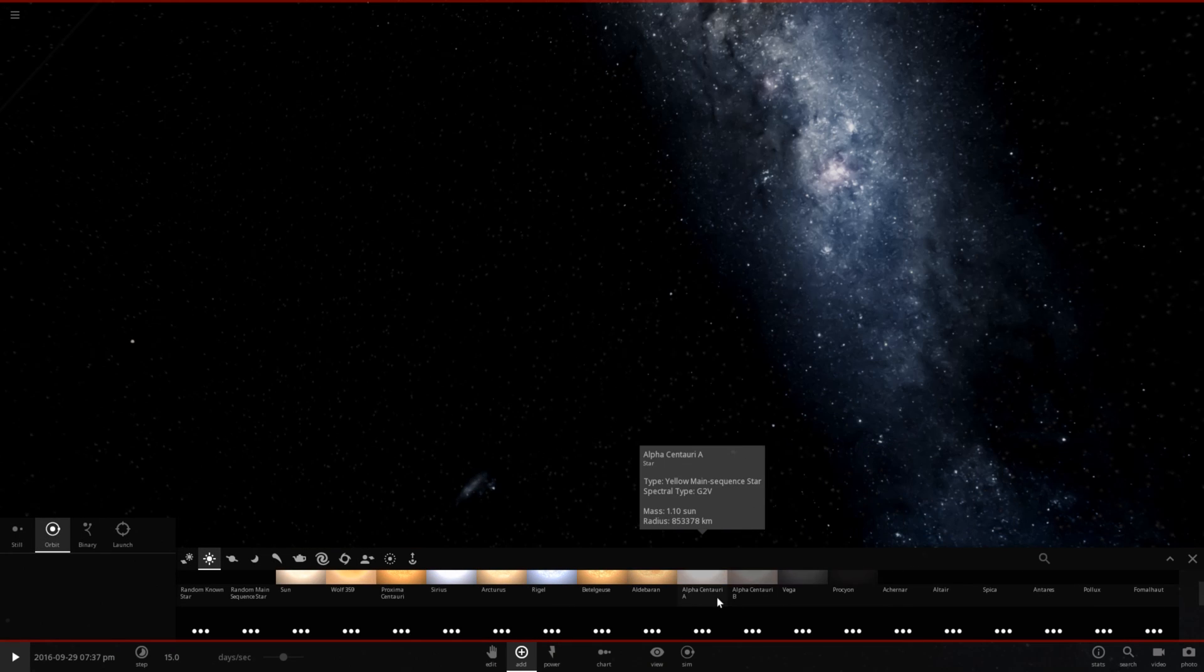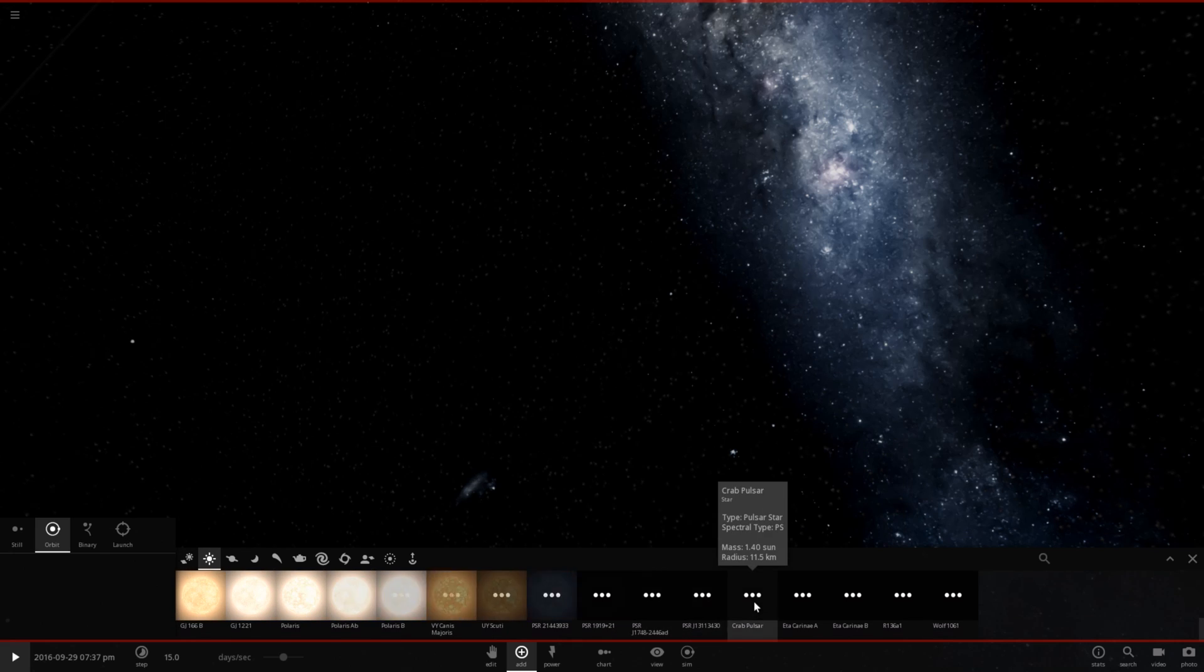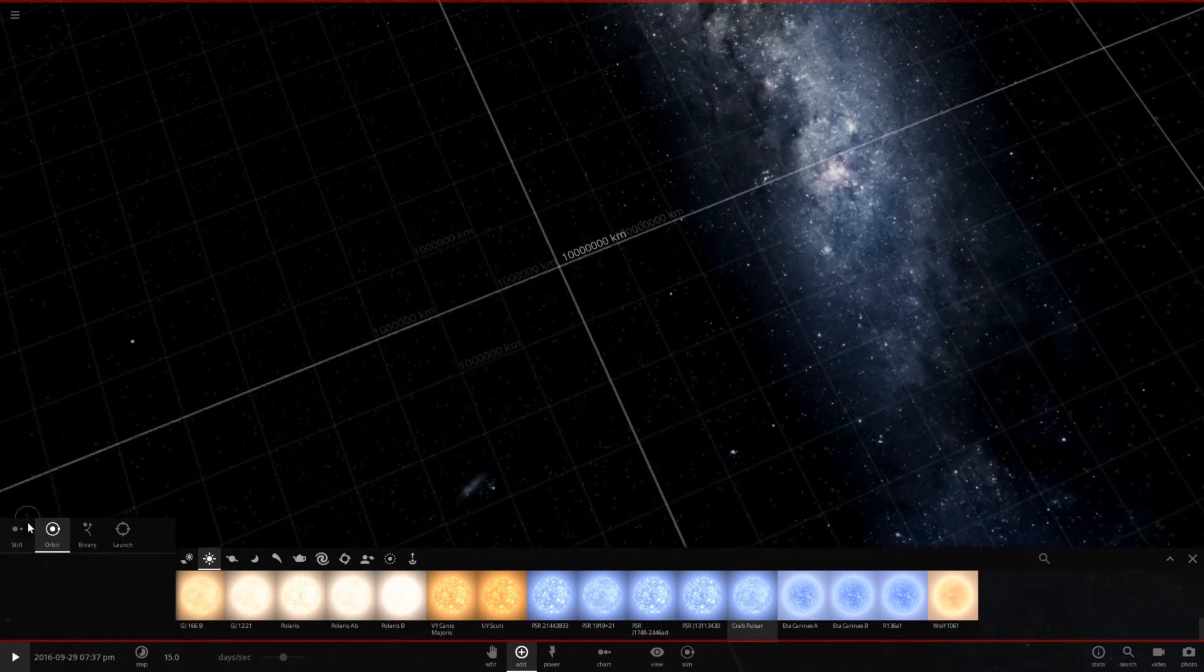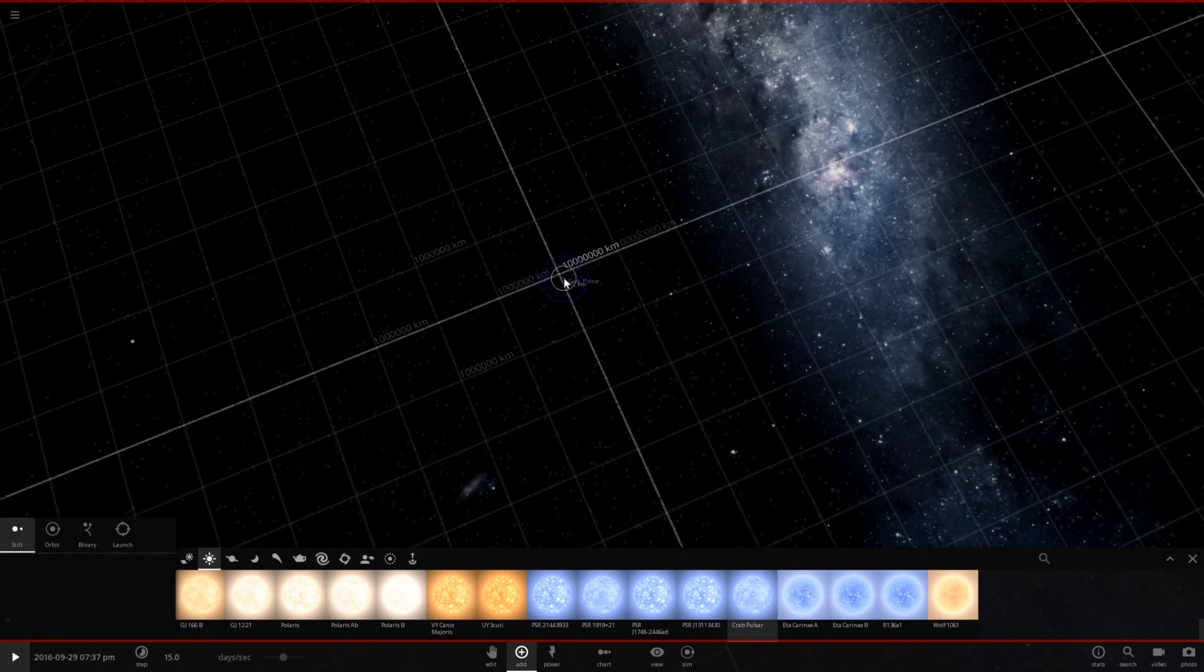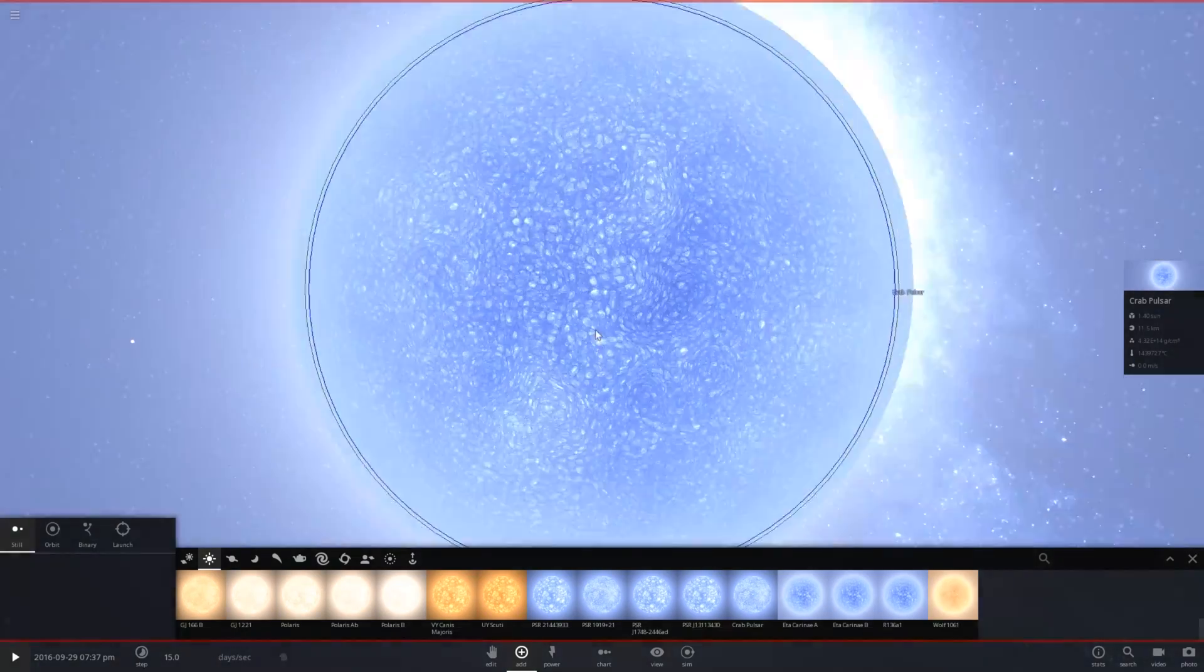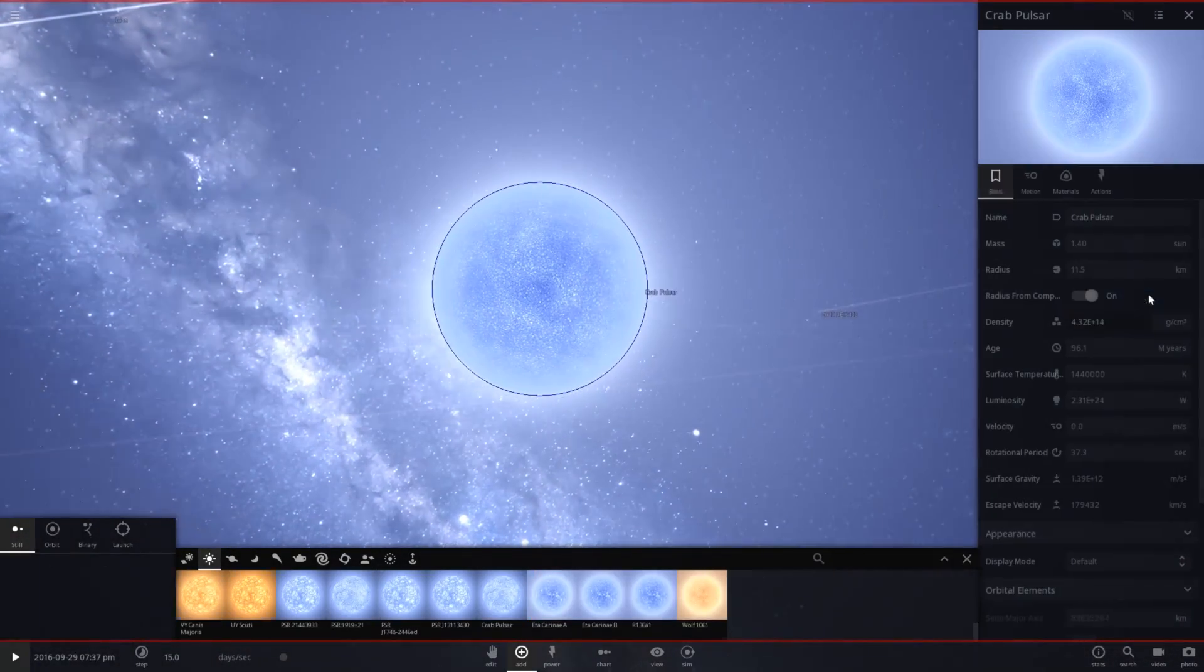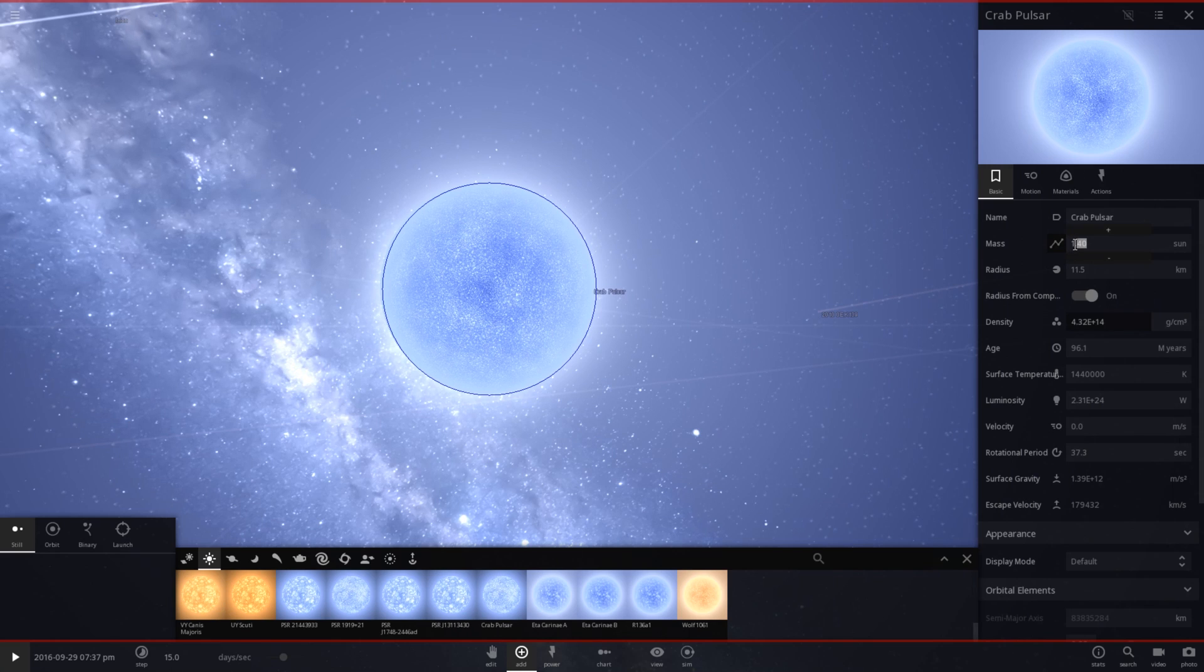So let's go ahead and go to stars, and let's grab the crab pulsar, place it as a still object right there. A little tiny object, basically the size, if not quite a bit smaller than Earth. And let's go ahead and change the value to one sun.